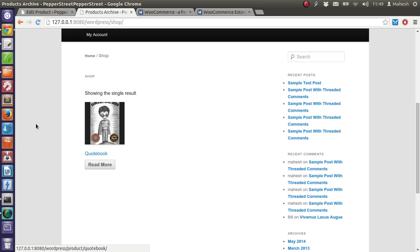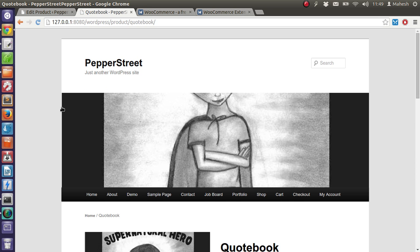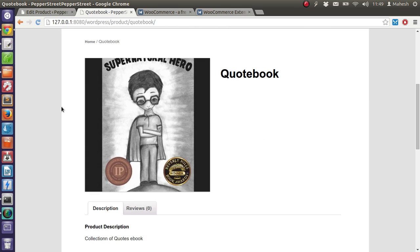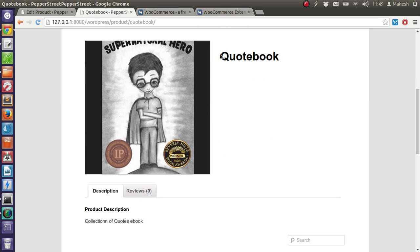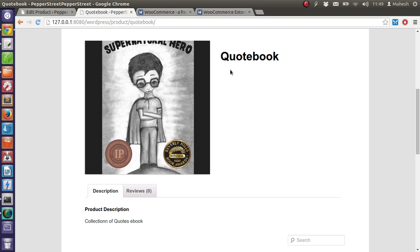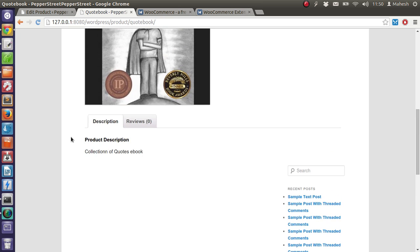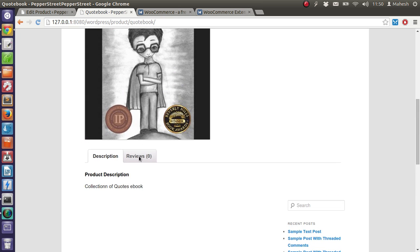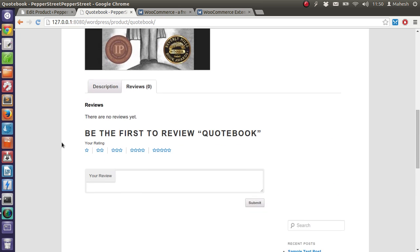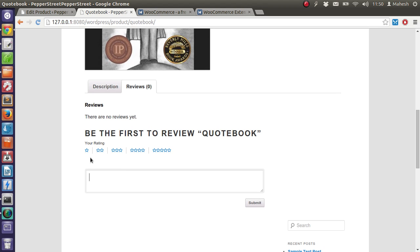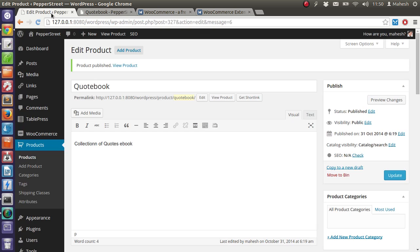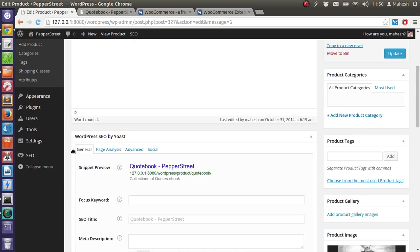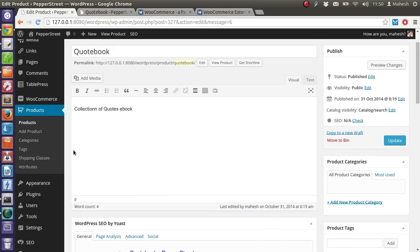So when a user clicks here it will be taken to the product page and the information related to the product will be displayed here. Product description, collection of quotes. And then we can add customer reviews. Customer can do the guest review and those reviews will be used.